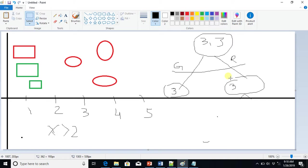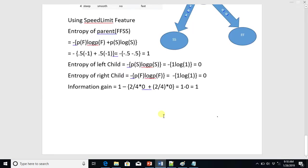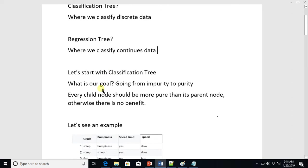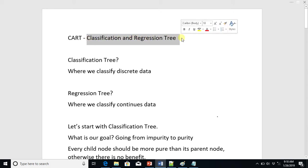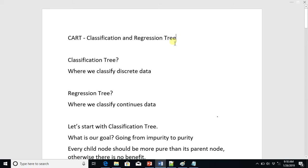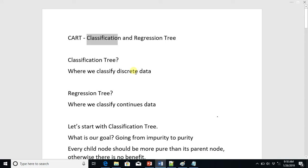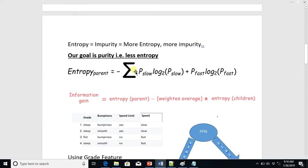To determine how to use the right feature or right question, there are mathematical formulas called entropy and information gain. CART stands for Classification and Regression Tree — it is used for both types of data: continuous and discrete. The tree for continuous data is called a regression tree, and the tree for discrete data is called a classification tree. Here we are discussing the classification tree, which classifies discrete data using entropy and information gain.